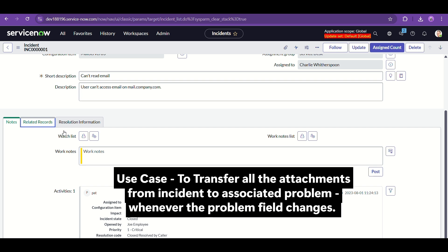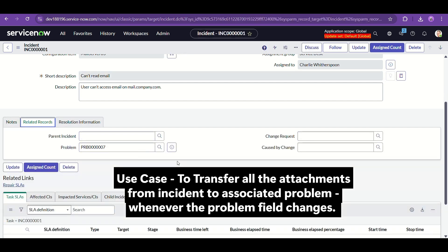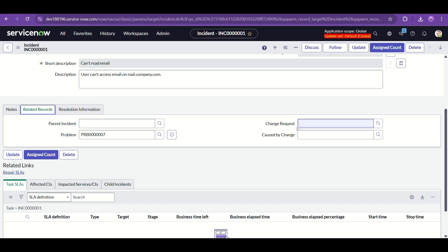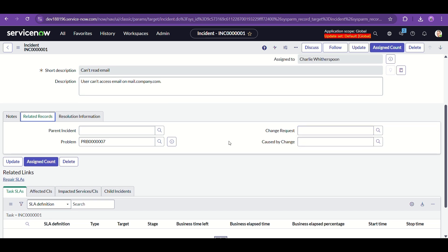Let's say this incident has two to three attachments, and now we are either creating a new problem and attaching it to this record, or we are attaching an existing problem to this record. Then whatever attachments are in this incident record must be transferred to this problem. You can modify it to anything — change request, parent incident, major incident. The gist of this video is: you are transferring all the attachments, whichever are here, to your other reference record.